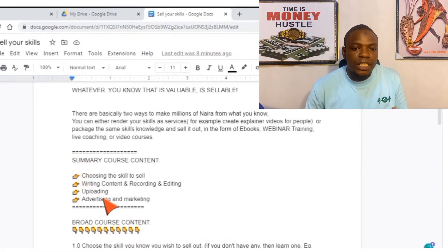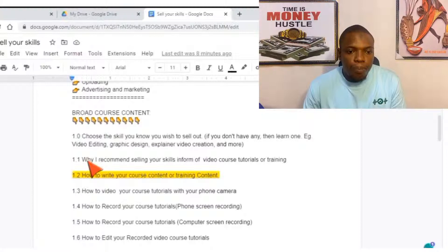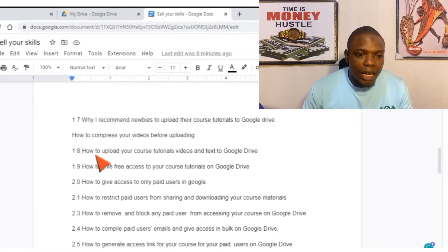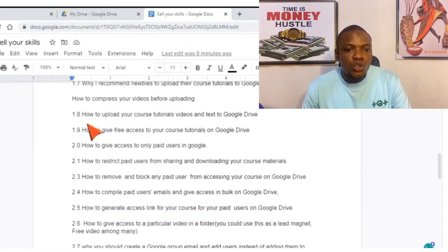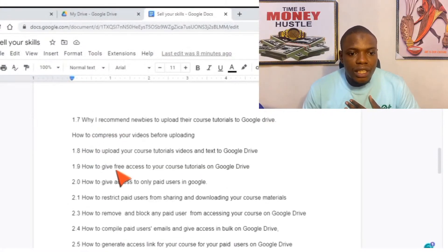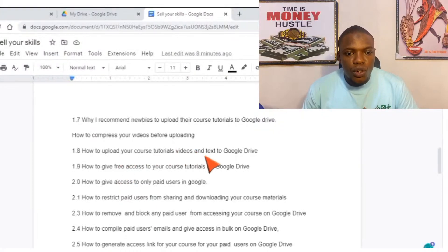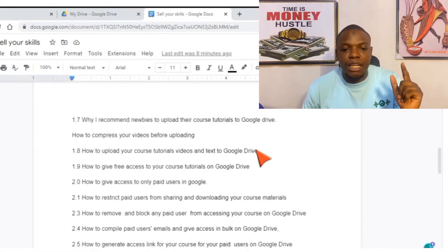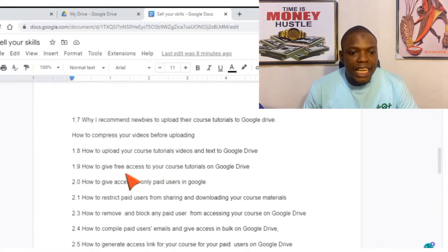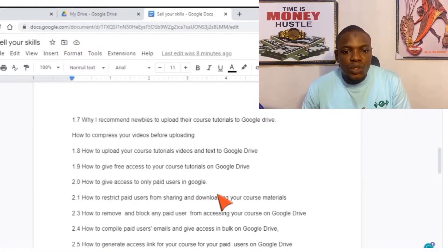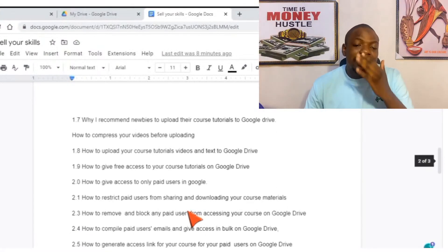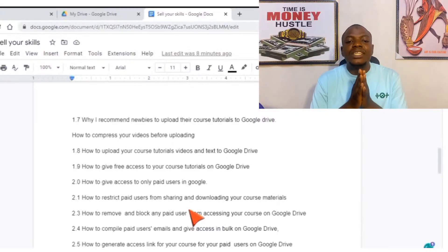When it comes to a second broad section like uploading, you just continue — you don't have to break it down again from scratch. You can see how I write this particular course: how to upload your course videos and text to Google Drive, how to give free access to your course tutorial on Google Drive, and how to give access to only paid users in Google Drive. That is how you now break it down to the detail.